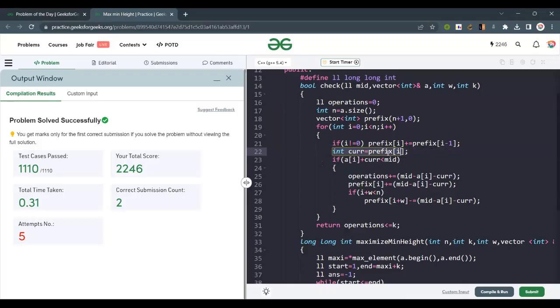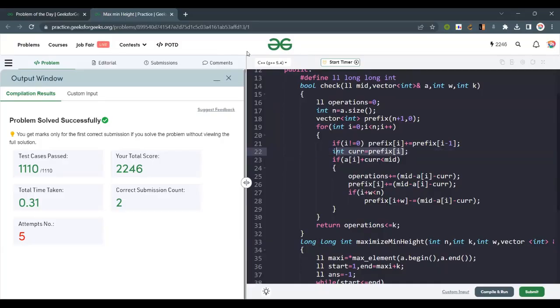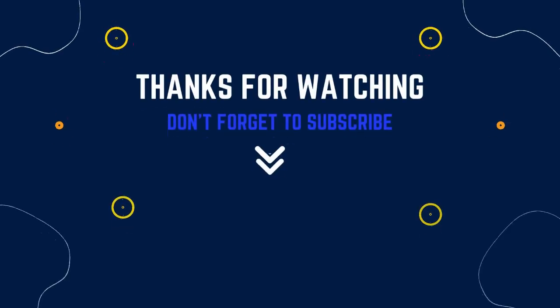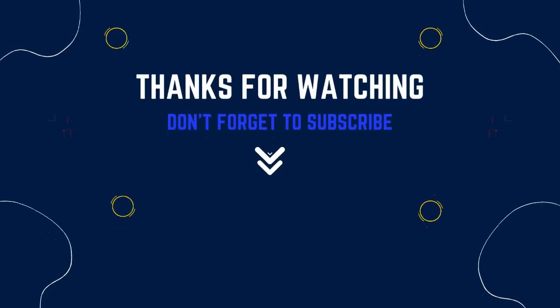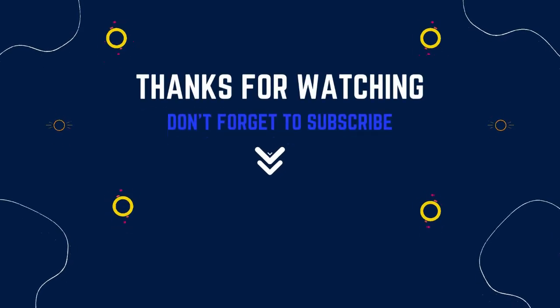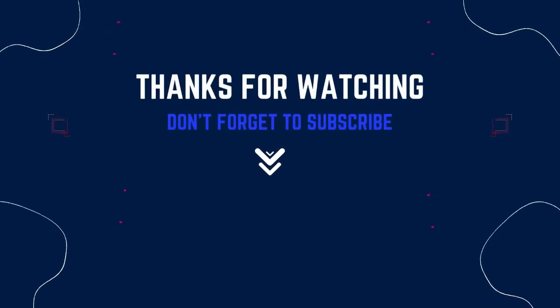That was the solution. Thank you, and have a nice day.